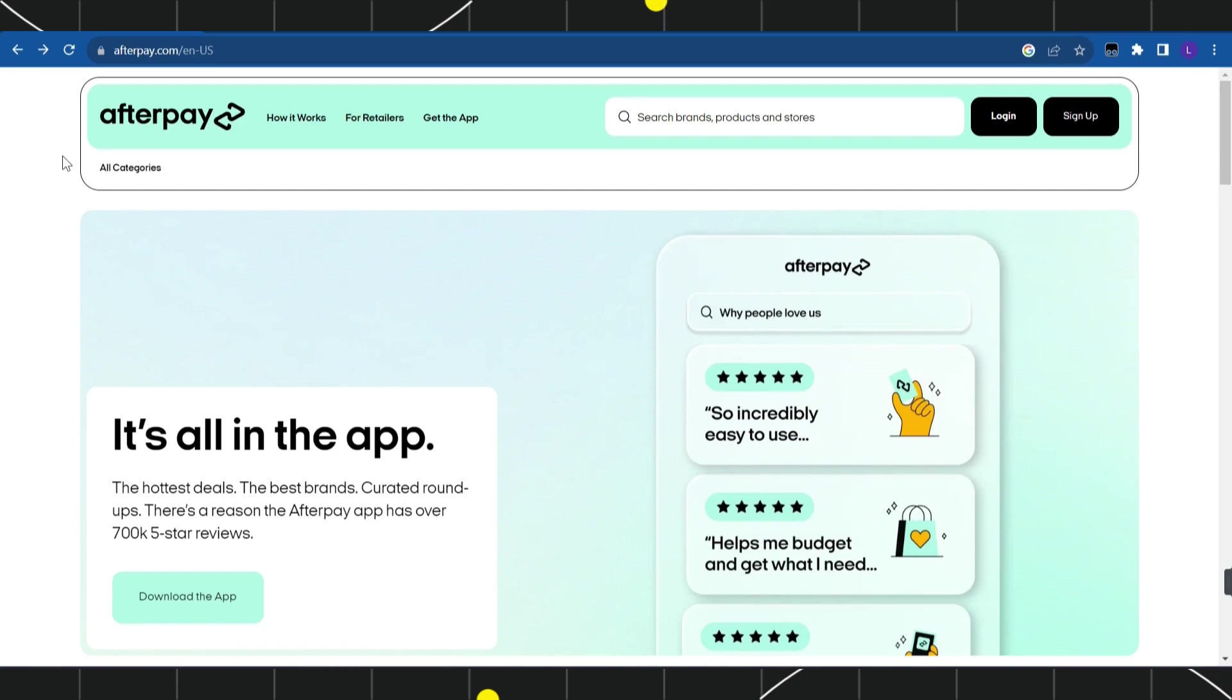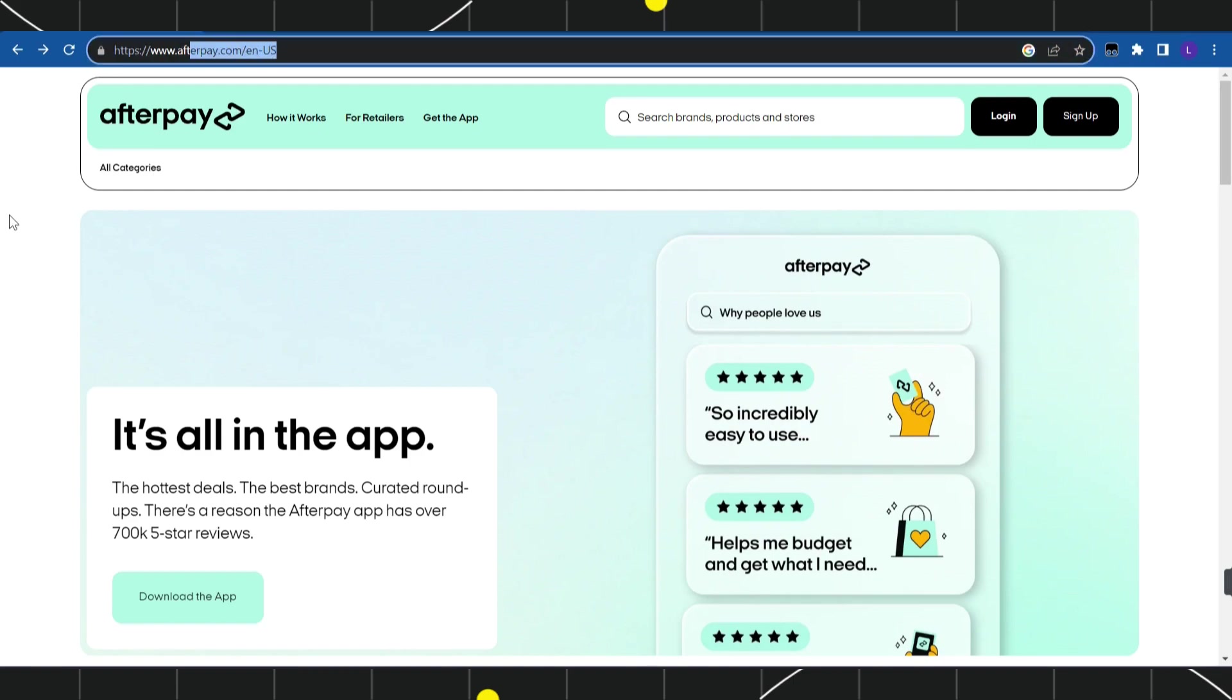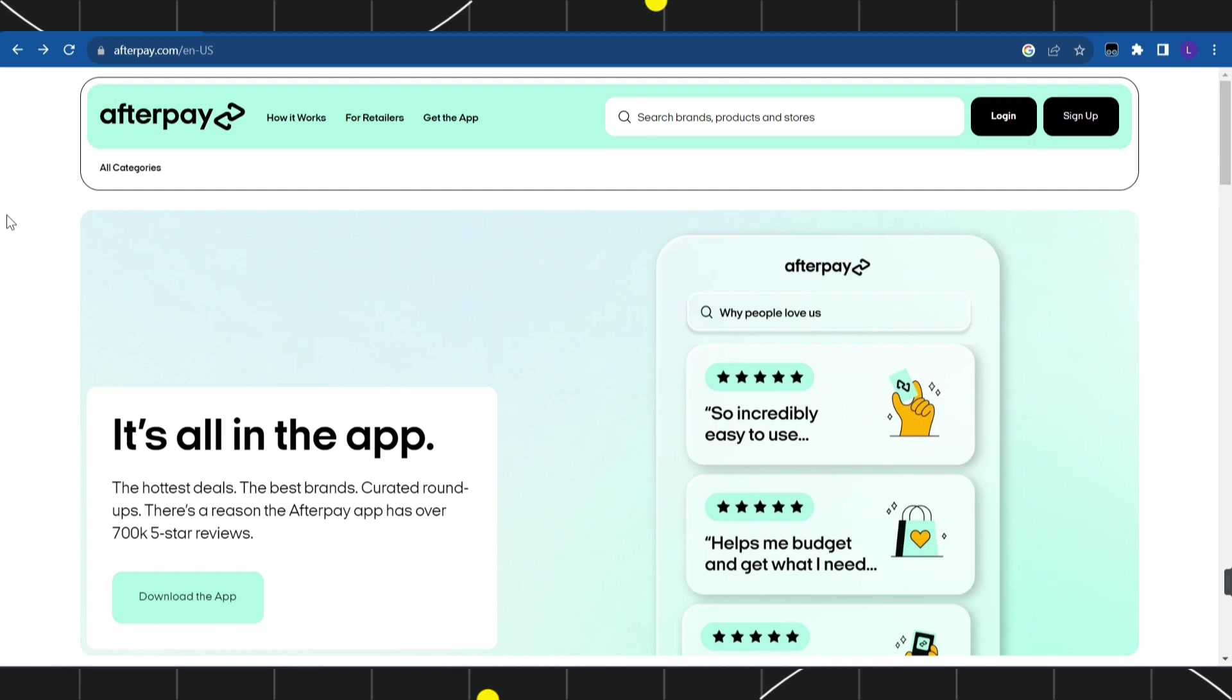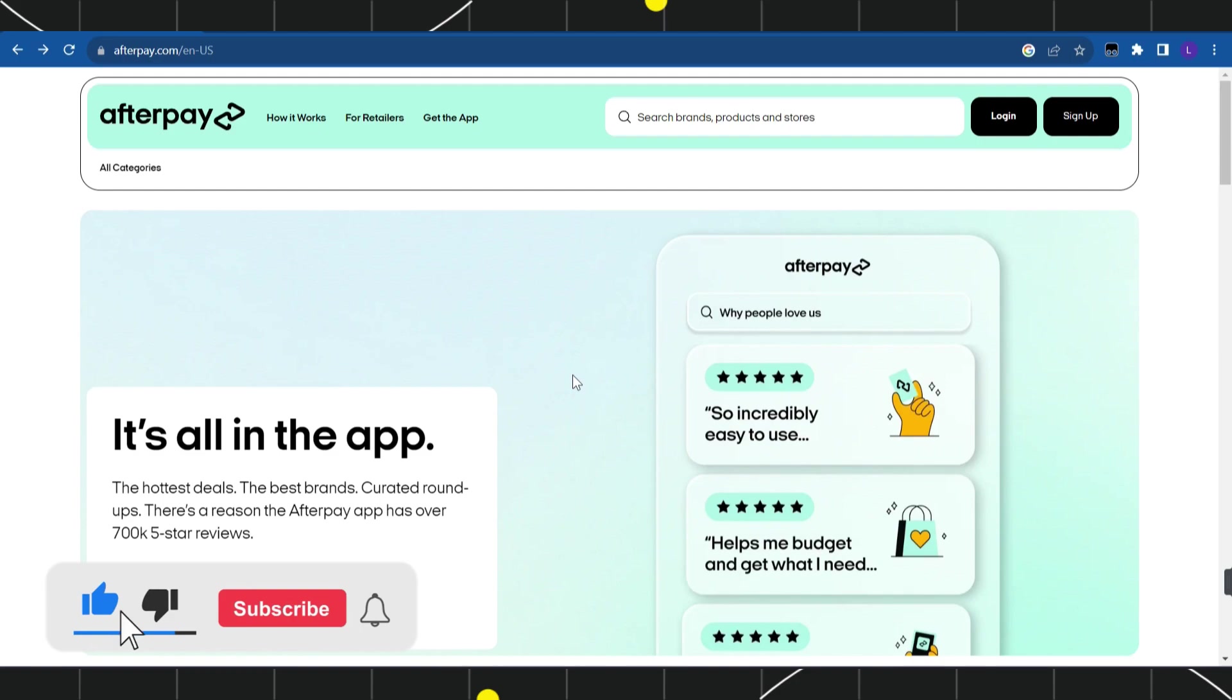First of all, you need to open your browser and in the search bar simply type afterpay.com. Once done, you will be landed on the official website of Afterpay. Now, in order for you to use Afterpay at Amazon...